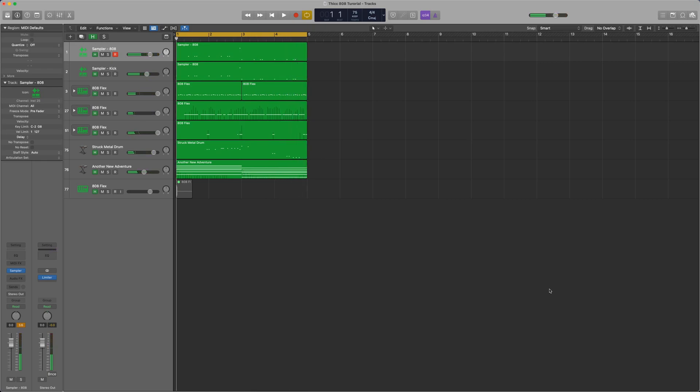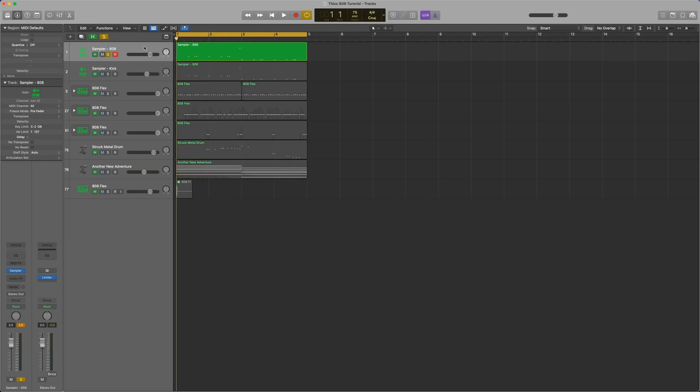What's up, guys? In this video we're going to talk about how to synthesize and design our own 808s. That is, not use samples, but actually create them from scratch using Logic's stock synthesizer plugins. So let's take a closer look at the 808 we're going to be making in this video.